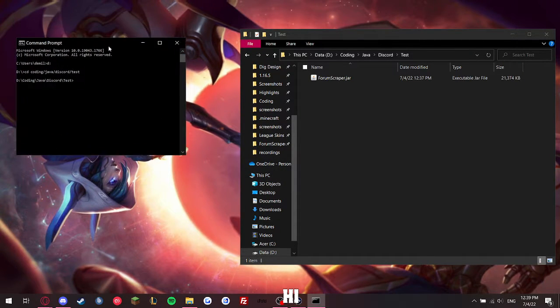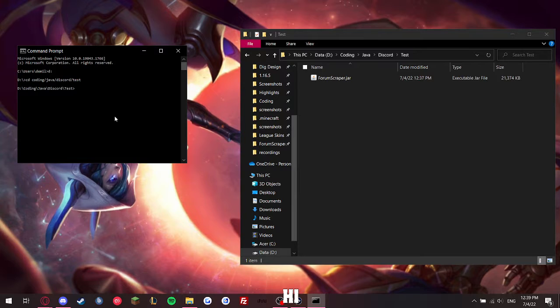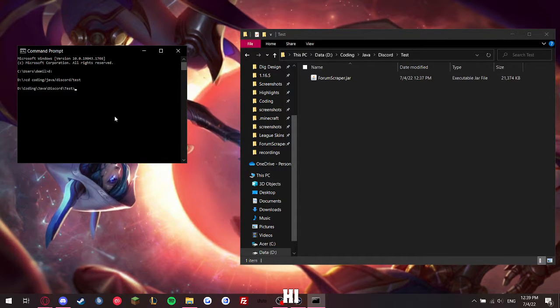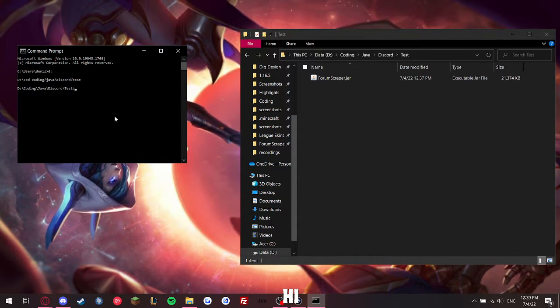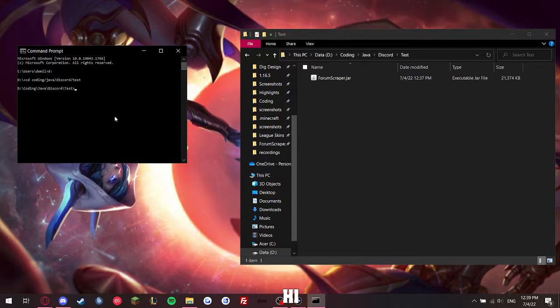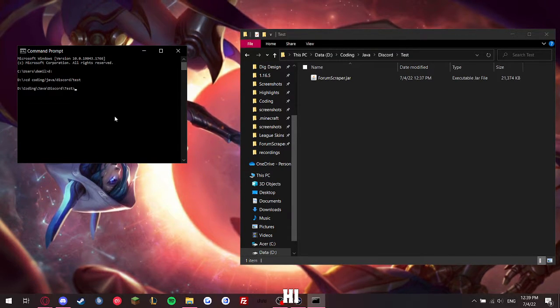Okay, so I've got this program which scrapes popular topics, latest topics, and status updates from the forum page, and posts it in a Discord server you can pick.